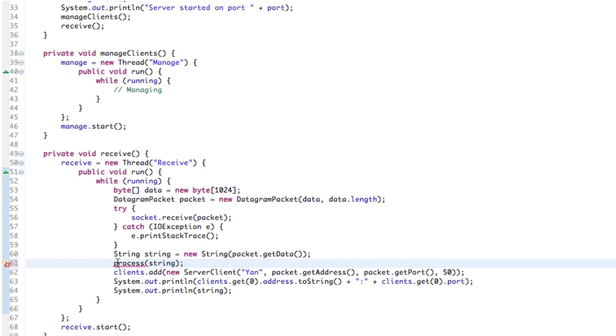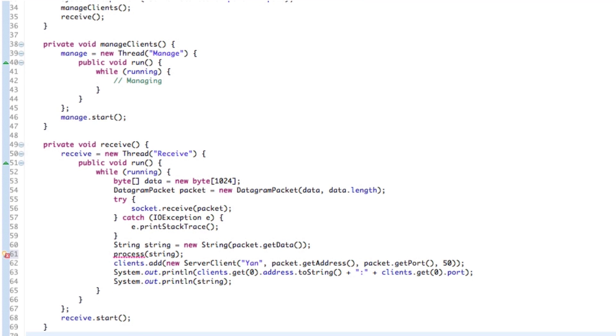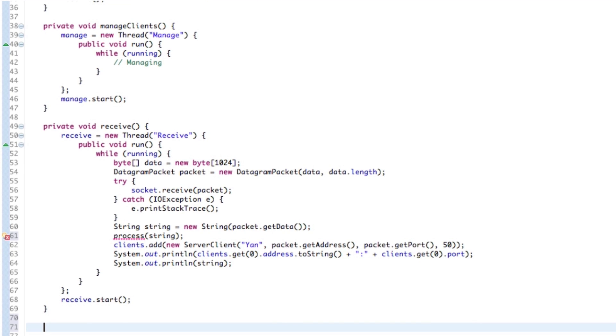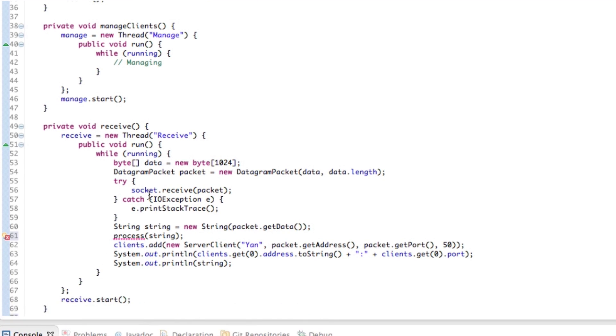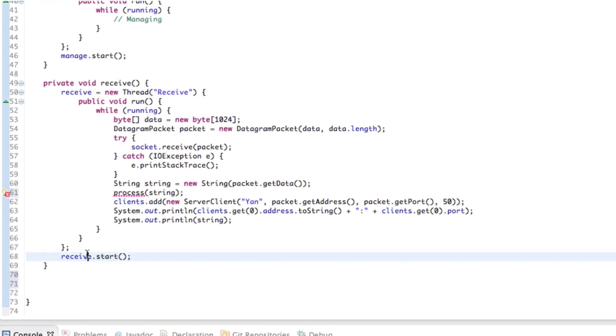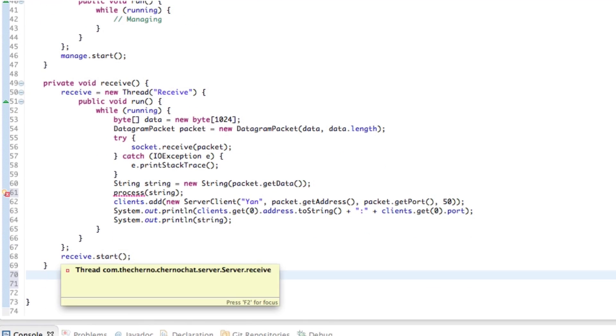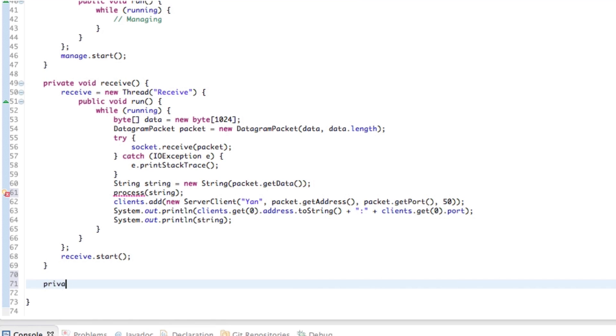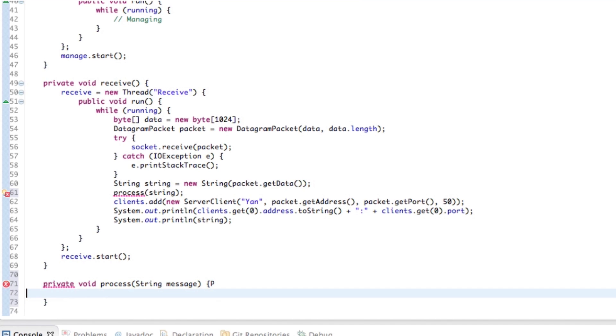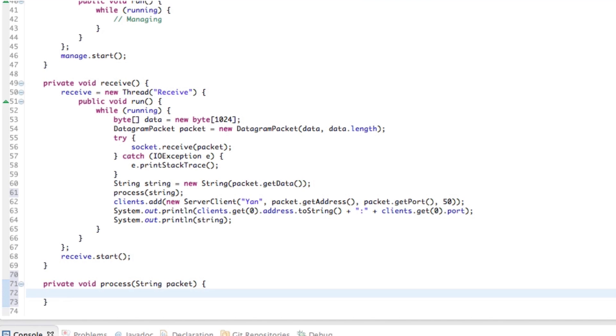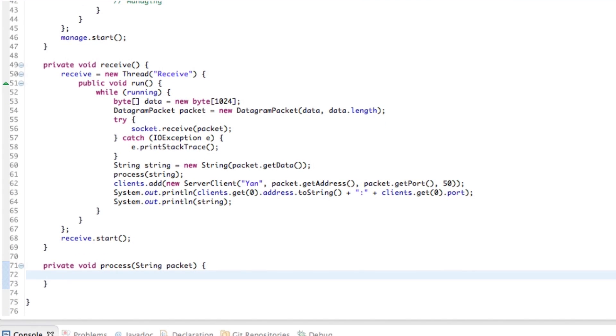And then if we just hover our mouse over that, in fact, let's do it the slow way so you guys can see exactly what's going on. So let me just scroll this up a bit. So private void process string message, I guess. We'll call it packet.